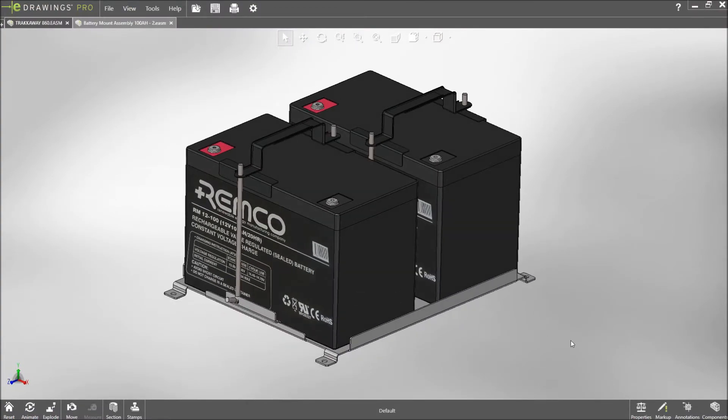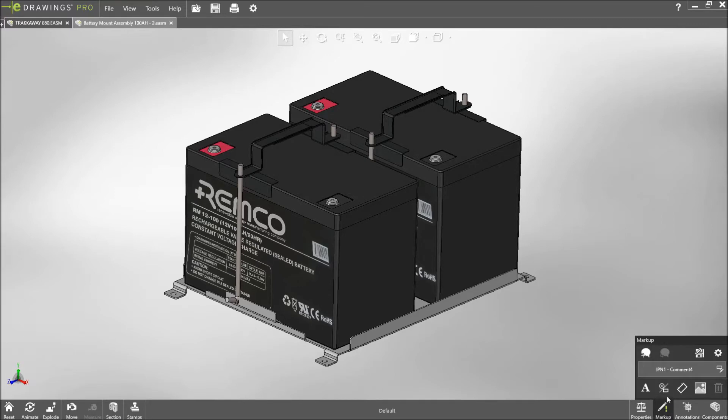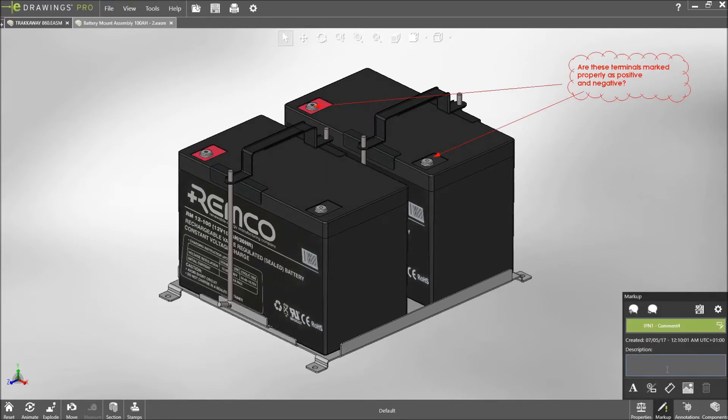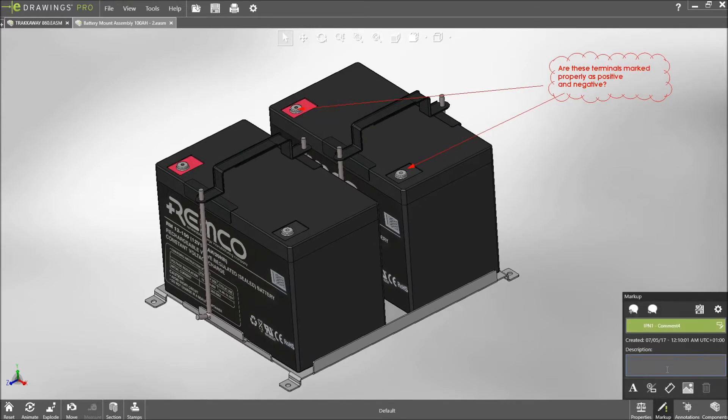You can now instantly see if any markups have been created with a new indicator down on the markup icon.